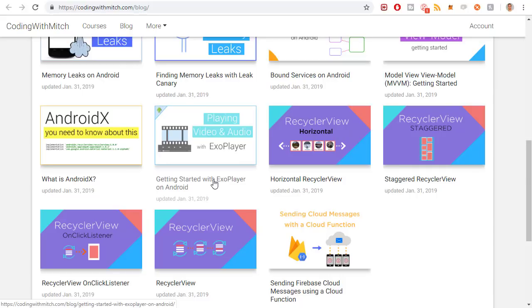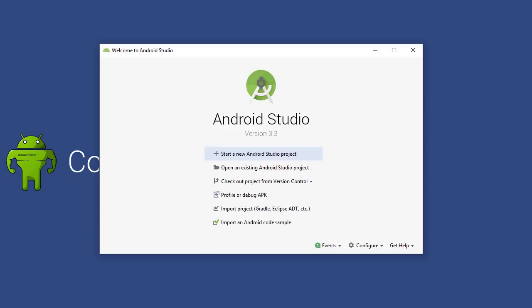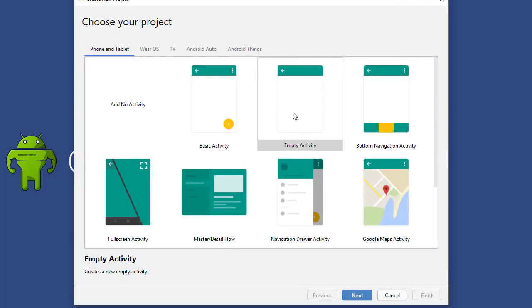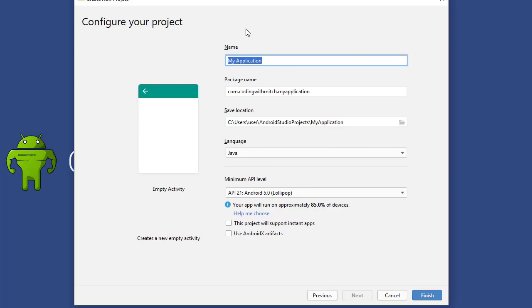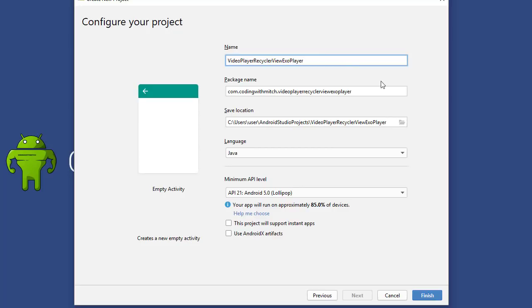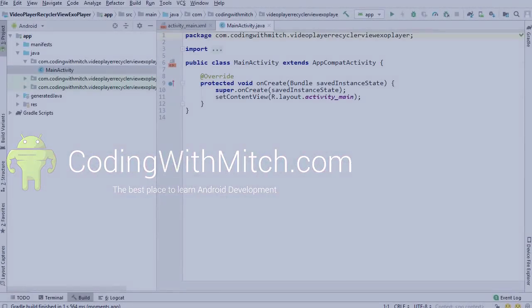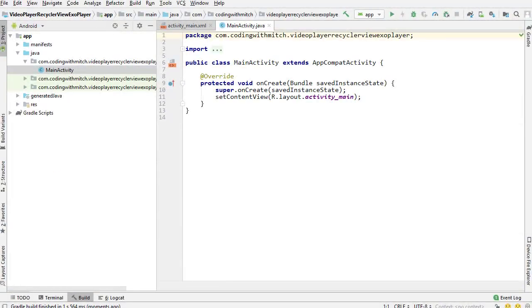Without further ado, let's get started with the tutorial. I'm going to start by building a completely brand new project — selecting Empty Activity, clicking Next, and I'm going to call this Video Player RecyclerView ExoPlayer. It doesn't matter what you name it, it's just an example. I'll click Finish and Android Studio will build that project. We're ready to go.